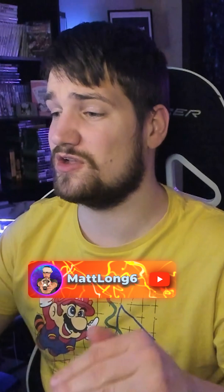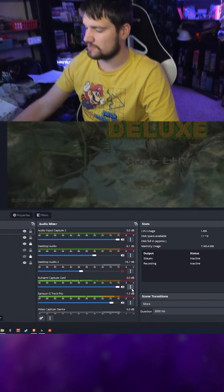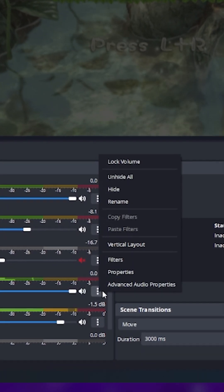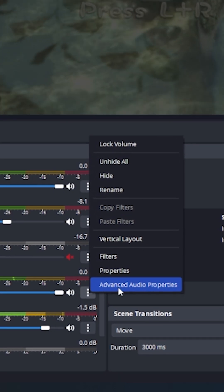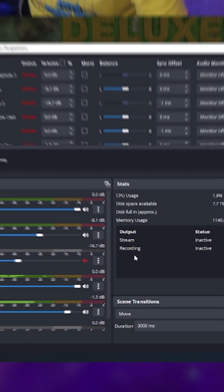Quick pro tip on how to change your advanced audio settings so you can put your capture card on a separate track from your microphone in OBS. We're going to click Advanced Audio Properties.